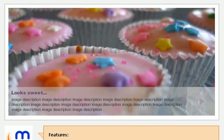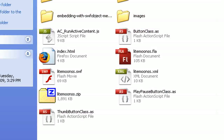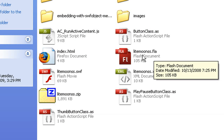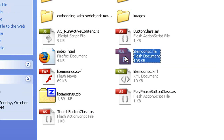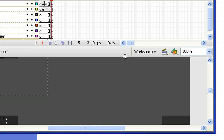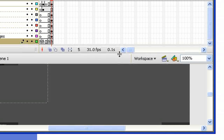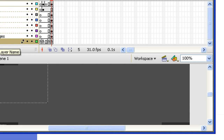To do that, we first are going to find the FLA file. I double click on it — this should open Flash. And in Flash, in the timeline, I'm going to select on the action layer the last frame.